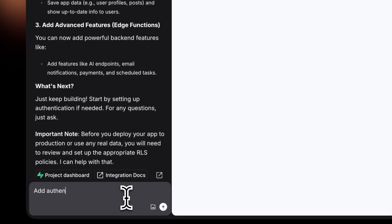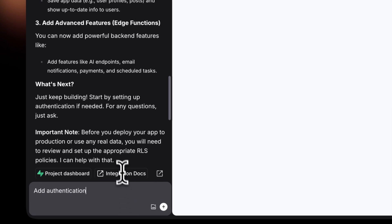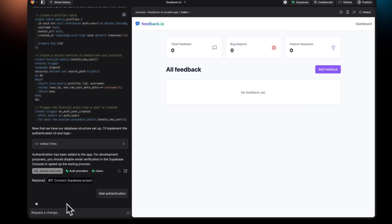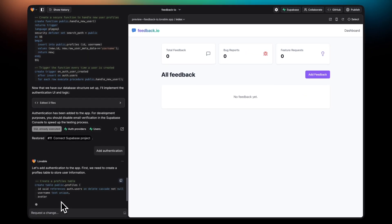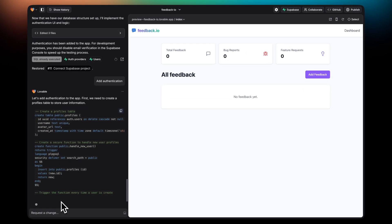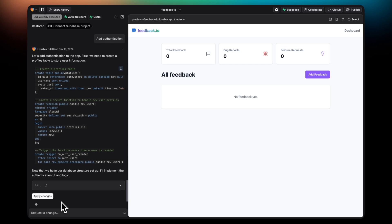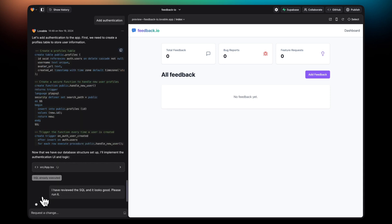Adding authentication to your project once Supabase has been connected is super simple. Simply write Add Authentication or Add Login in the chat. In this case, it wants to execute a migration that will create profiles for my users. I'm going to go ahead and click on Apply Changes.